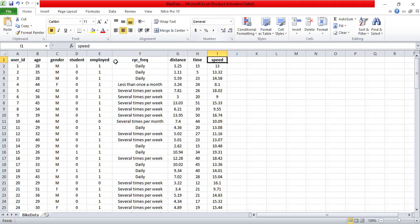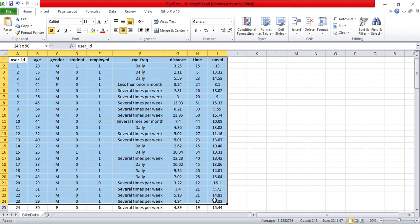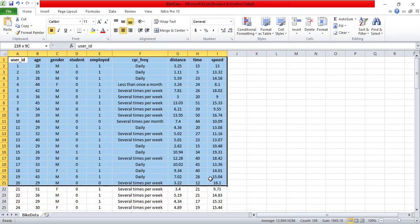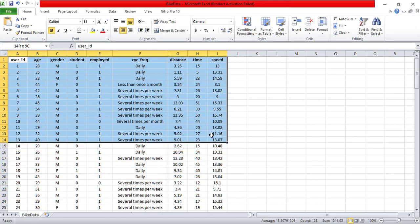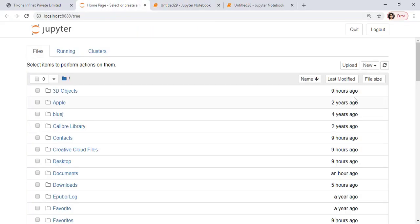Then the distance travelled, time taken by the person and the speed of a person. The average speed probably of a person. So this is how my data generally looks like. And this is a CSV format, which is a comma separated value.